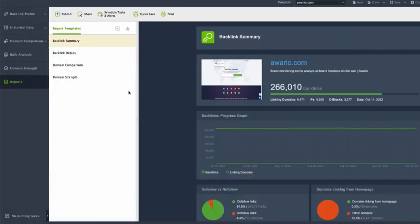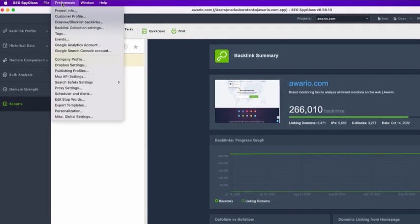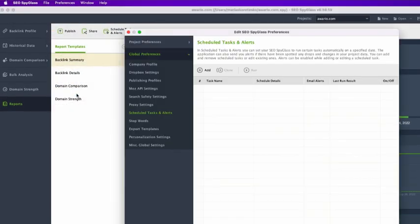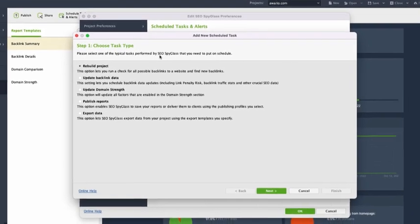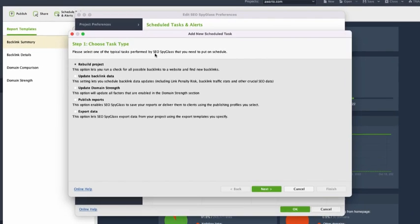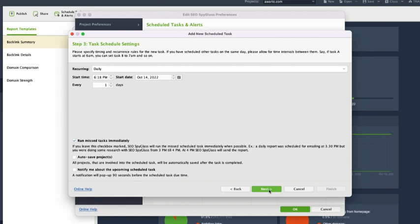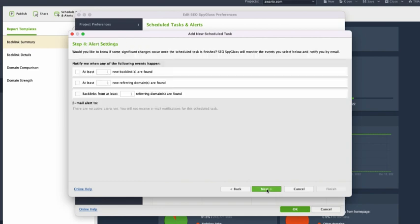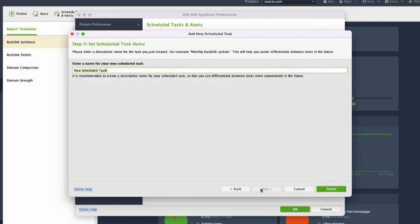Another important feature I would like to talk about is creating scheduled tasks. Go to preferences, scheduler and alerts, click add. Here you need to choose which task you want SEO Spyglass to perform for you automatically. For example, I want to rebuild project. Click next, select the project, specify timing and recurrence rules and click next. I've created a scheduled task and SEO Spyglass will rebuild my project according to the timing and recurrence rules I've set up so I don't need to rebuild it manually each time. It will be doing this automatically every week.